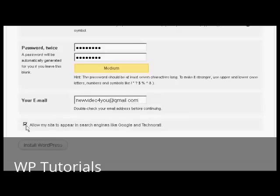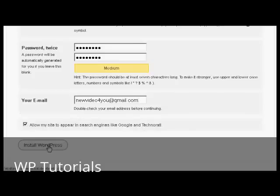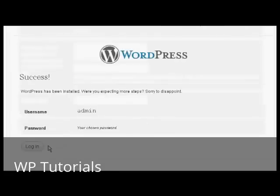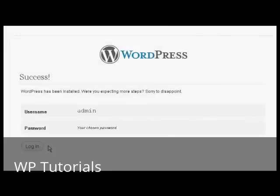Then it needs my email address, so we'll just enter that. And then click the button here that says Allow my site to appear in search engines like Google and Technorati, and then click here to install WordPress. And there we go, it's done. Again, I've done this in real time. So click on Login.